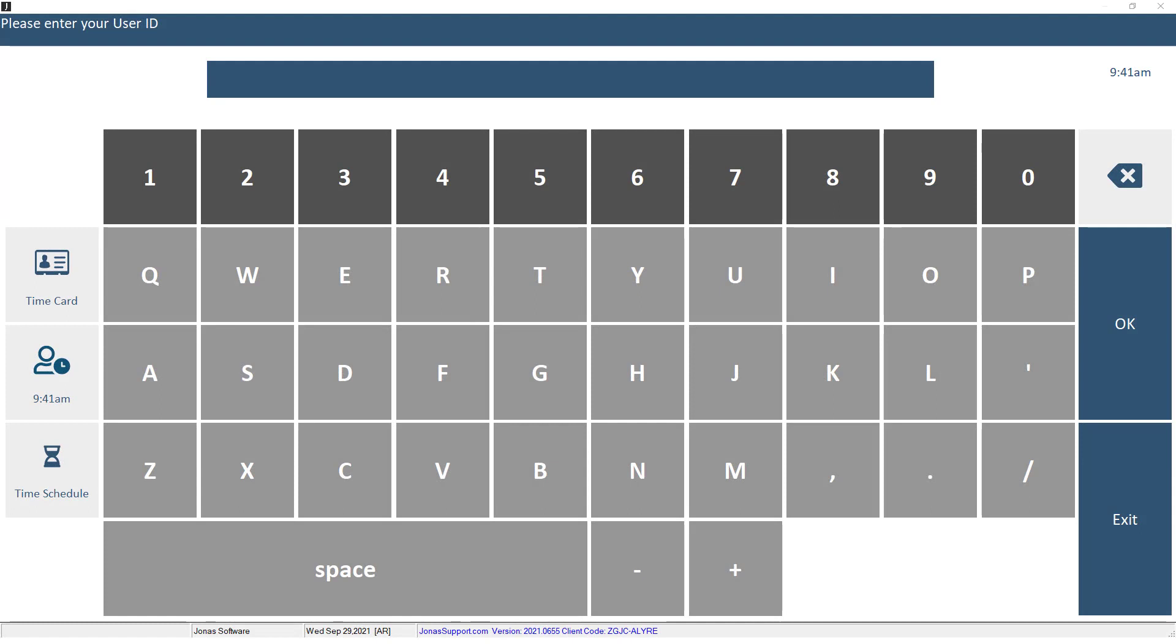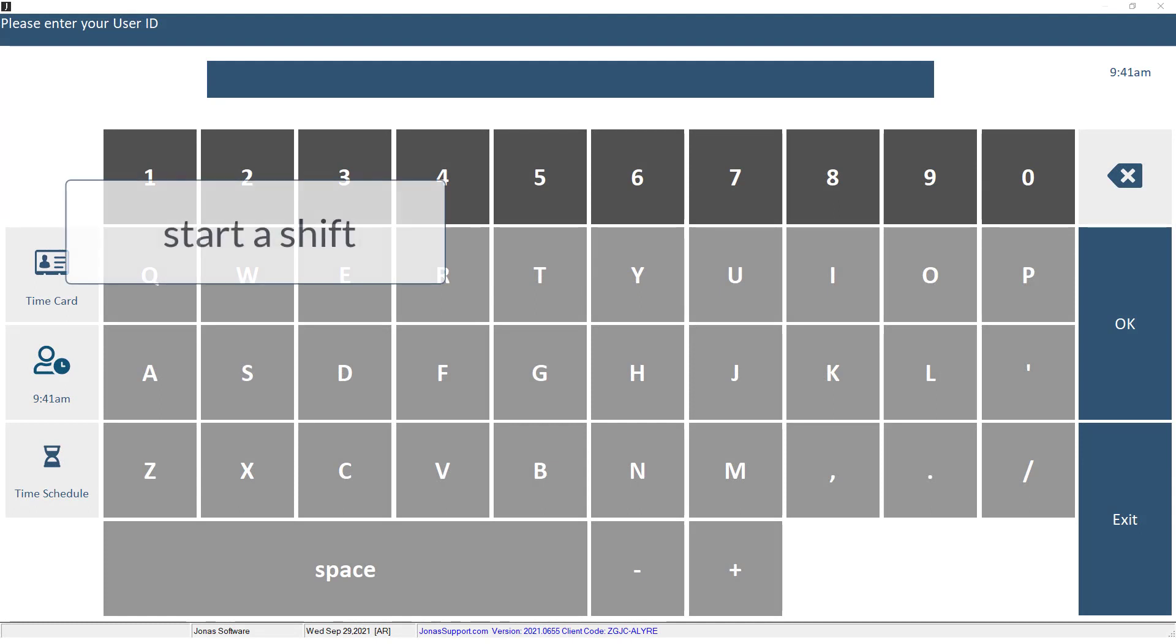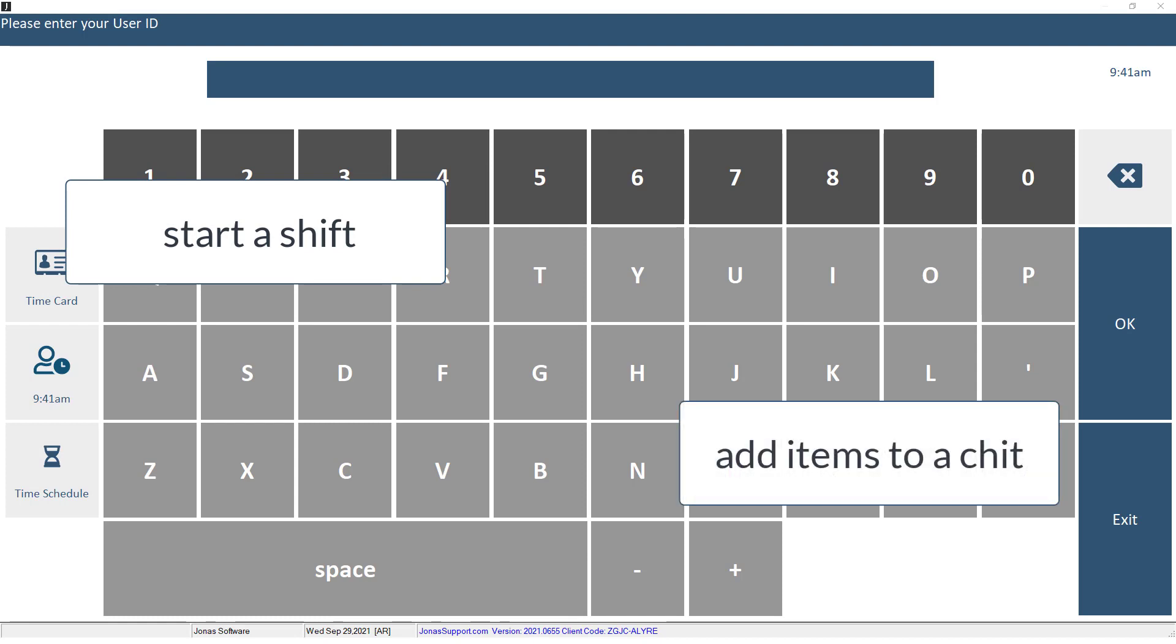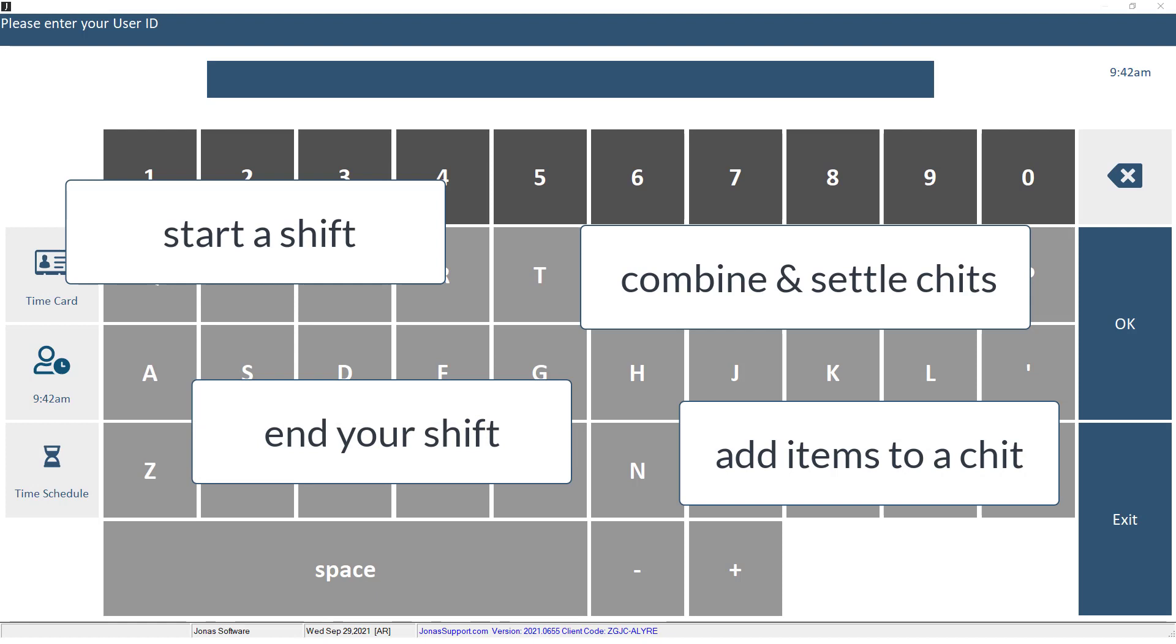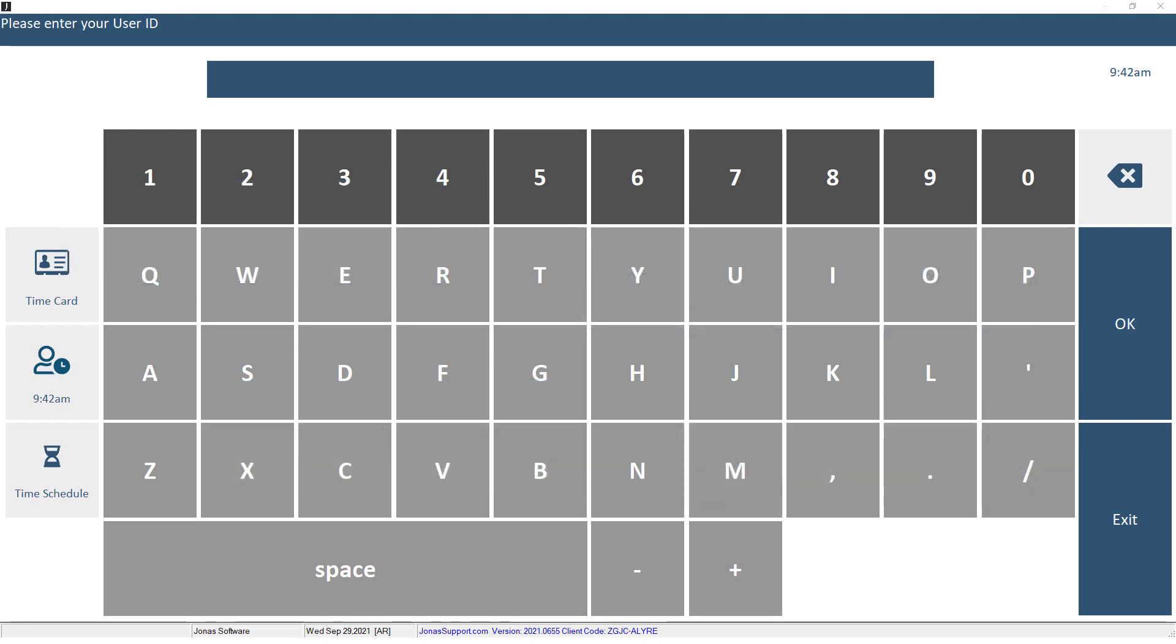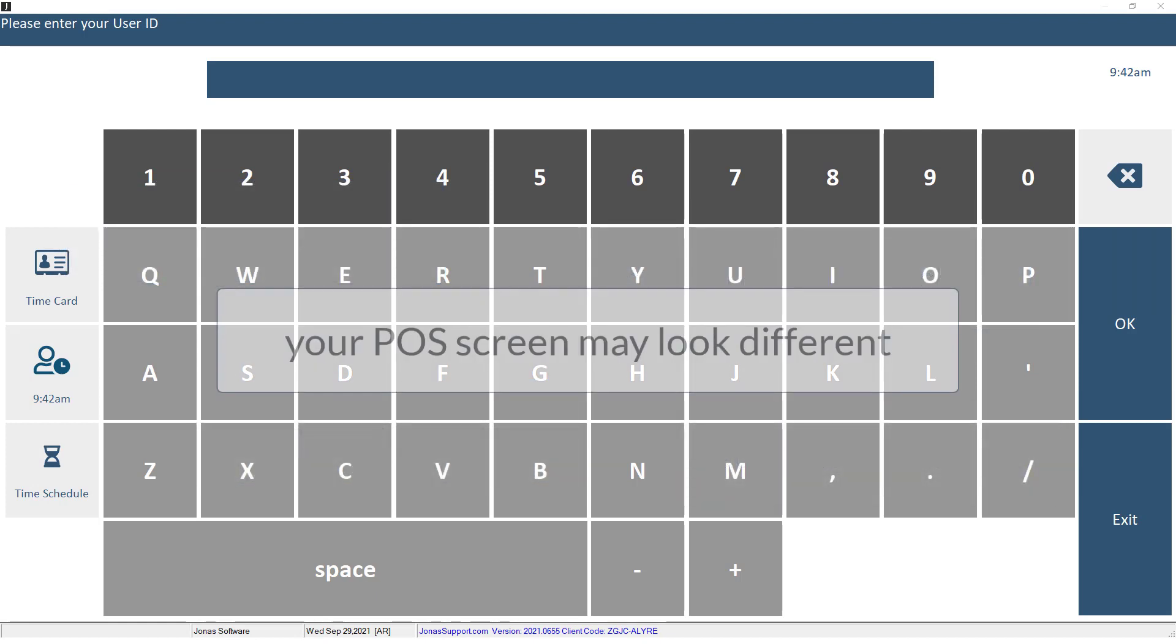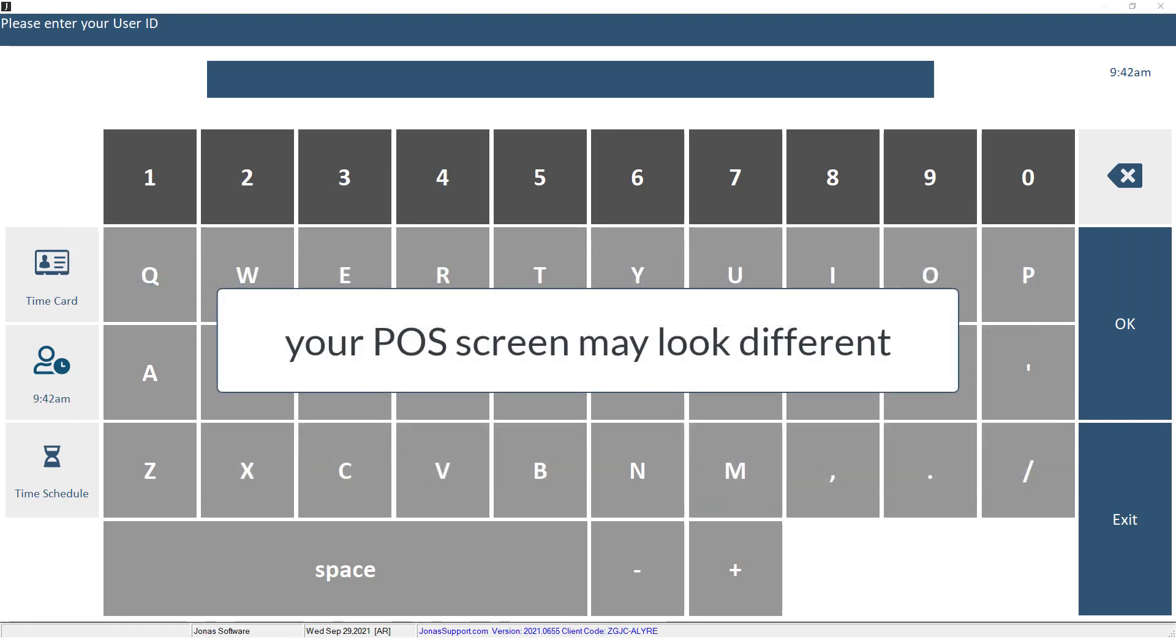In this video, we will walk you through the basics of using the point-of-sale terminal, including how to start your shift, add items to a chit, combine and settle chits, enter a shift, and much more. Note that depending on your club's POS setup, your POS screen may look different, with different buttons or buttons labeled differently than the example I will be using in this video.